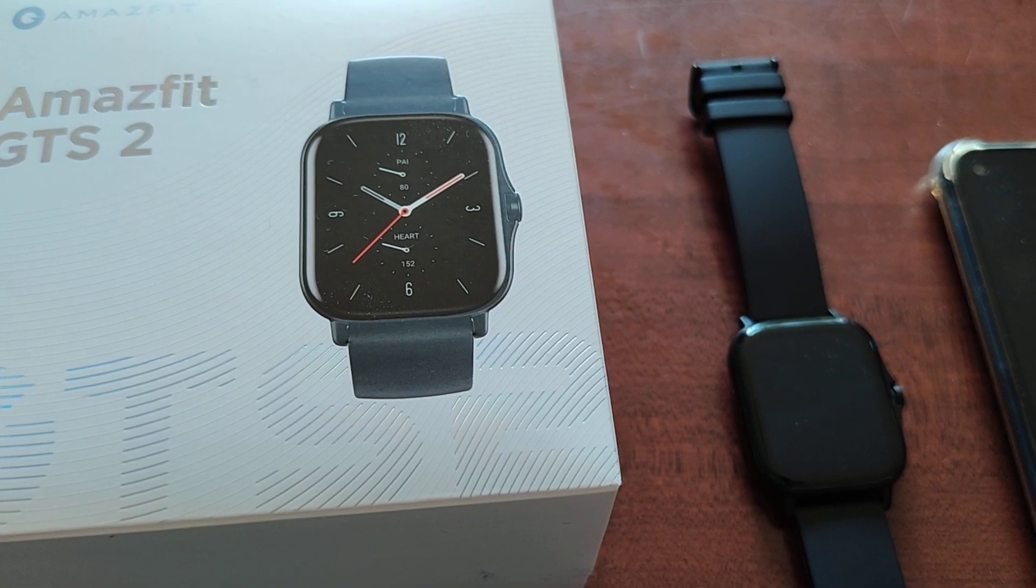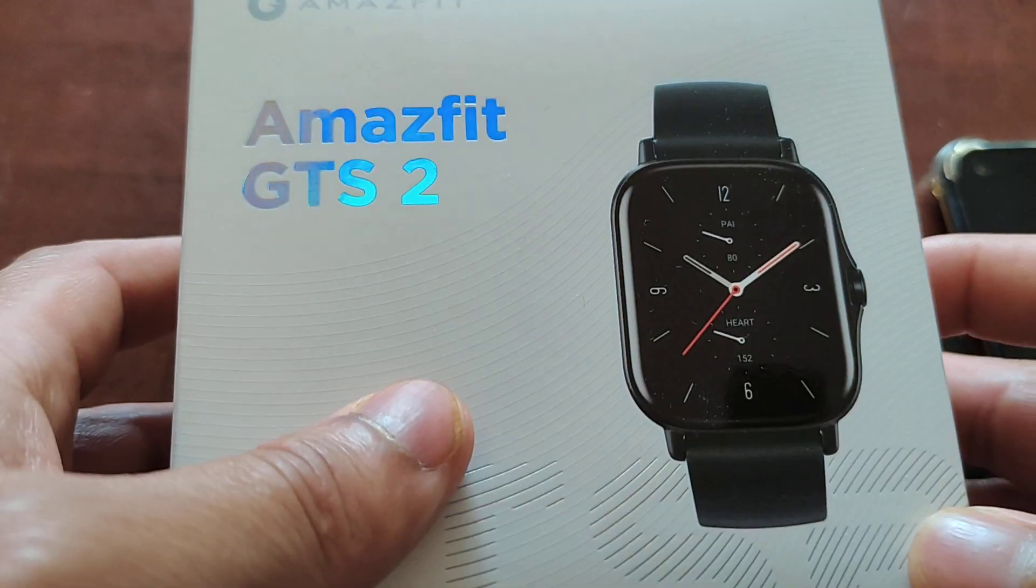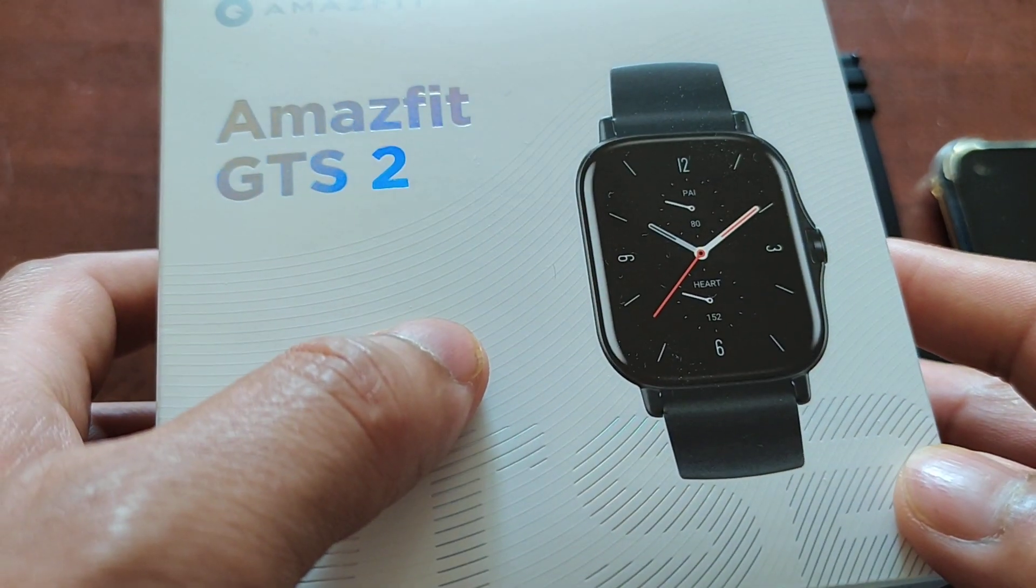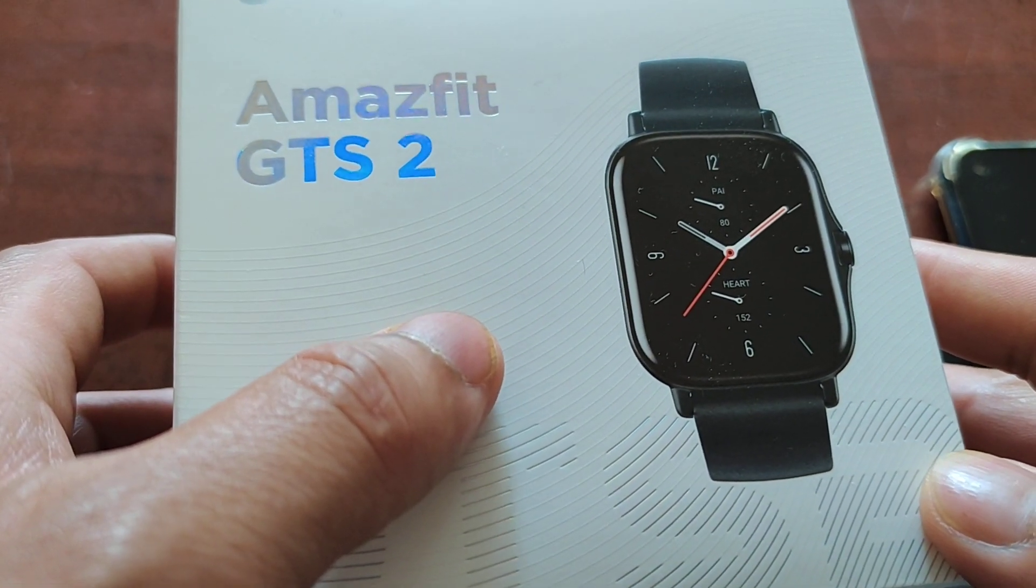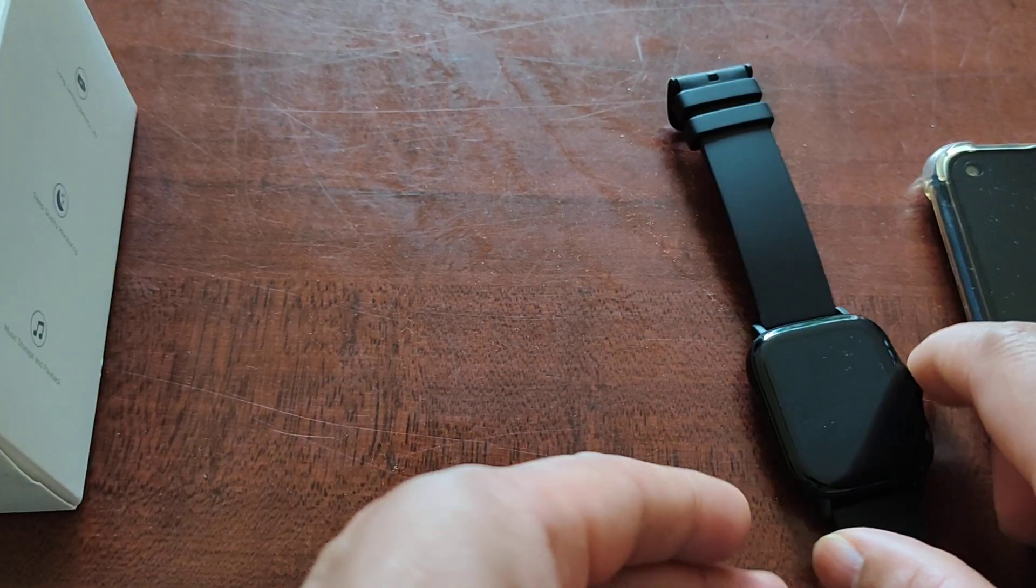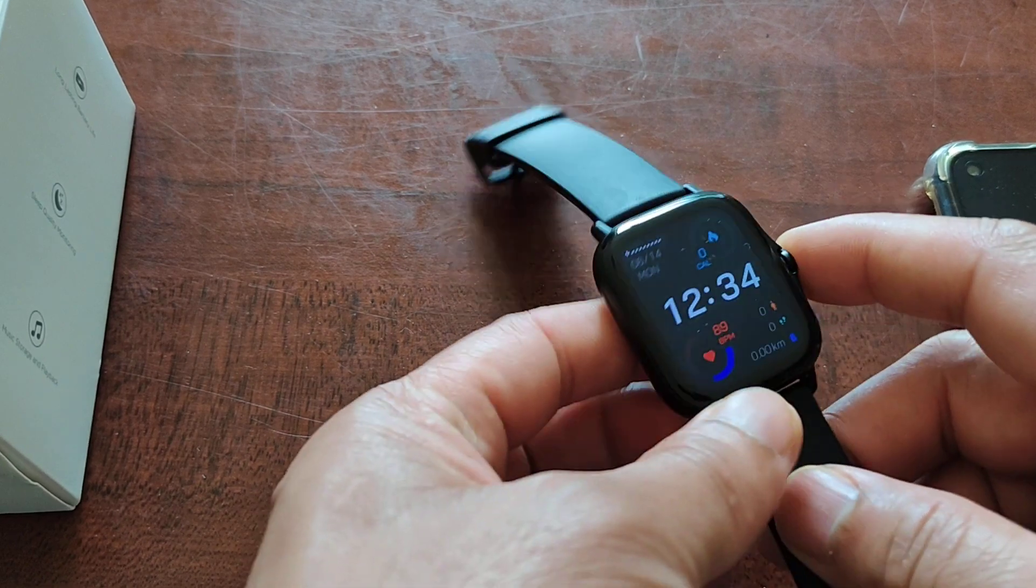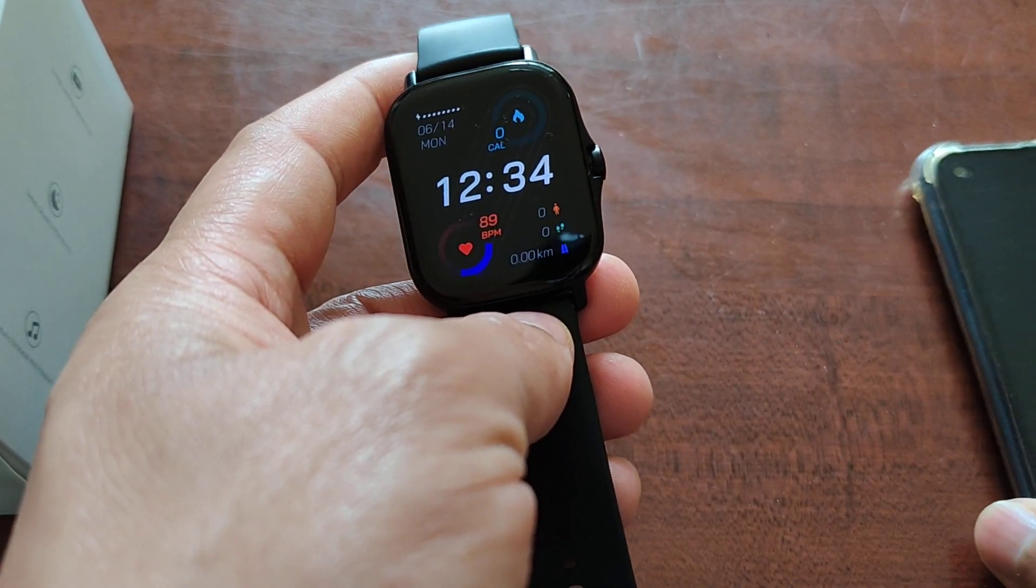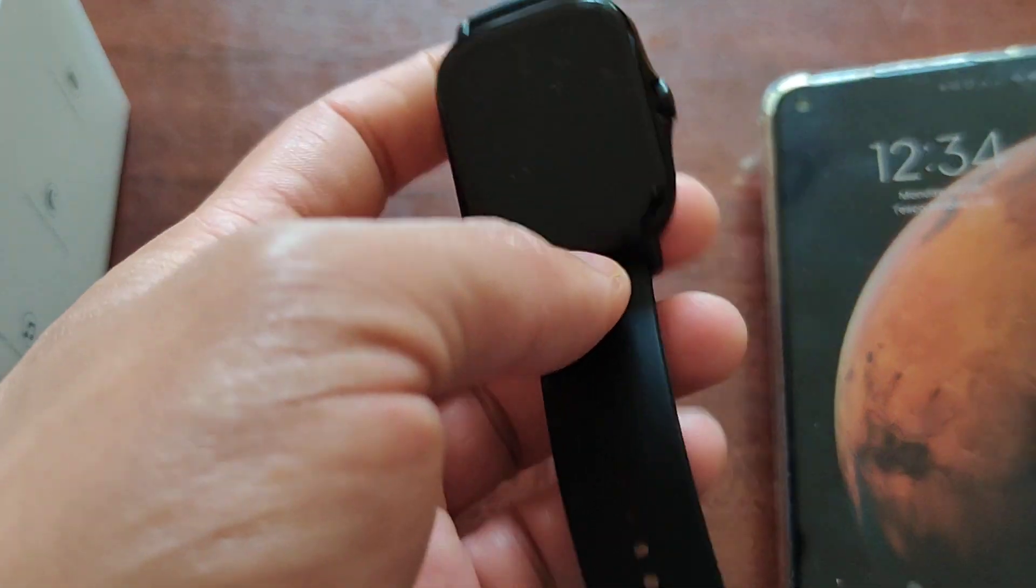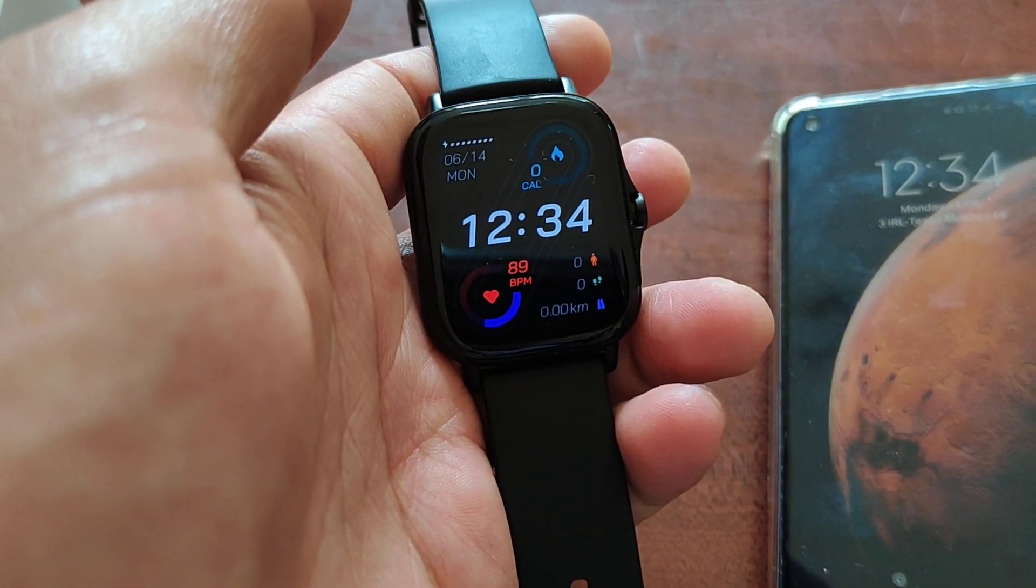Hello everyone! I'm here today with this smartwatch named Amazfit GTS 2. I'll show you how to upload music from your smartphone to this smartwatch.